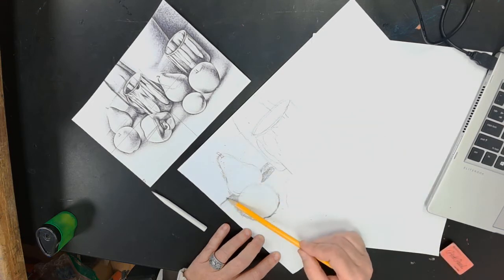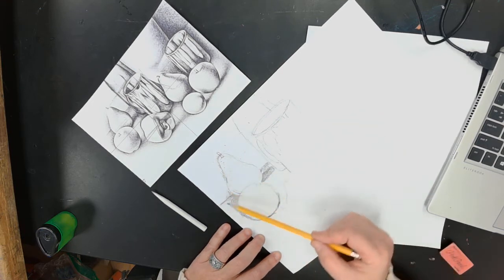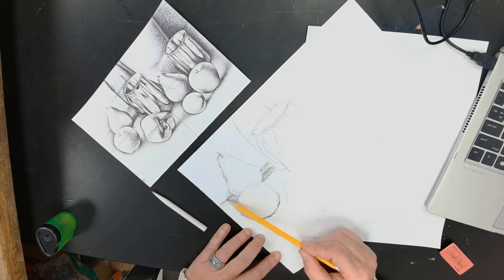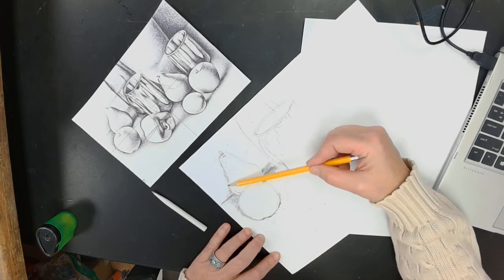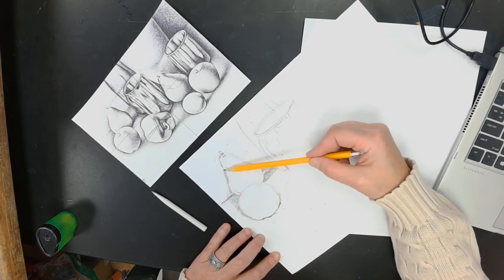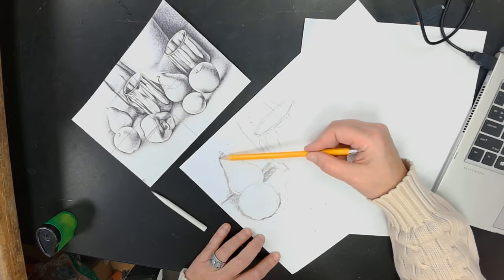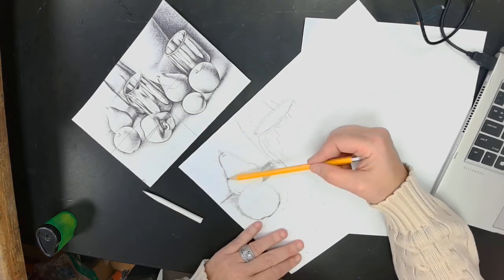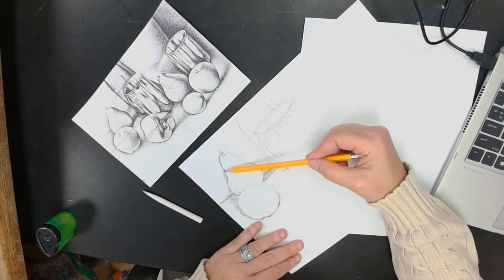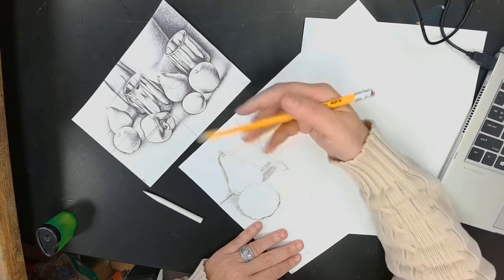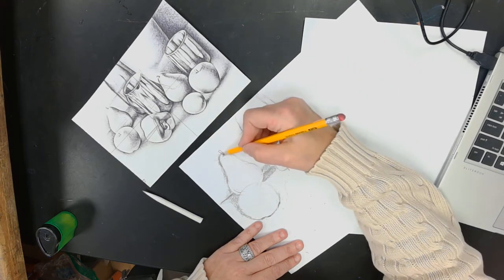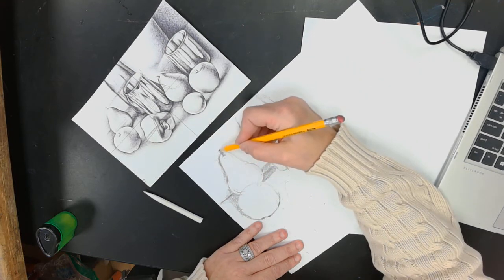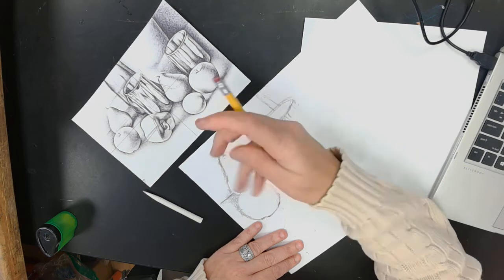So right here is just a little bit lighter than what's below it. I'm going to put the suggestion of a stem right here.